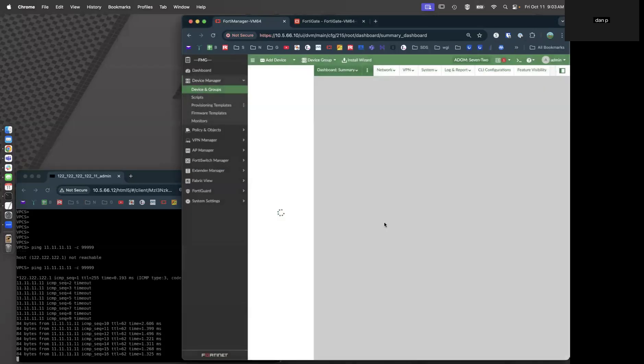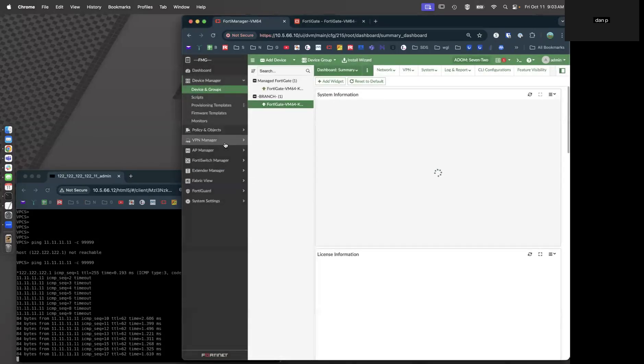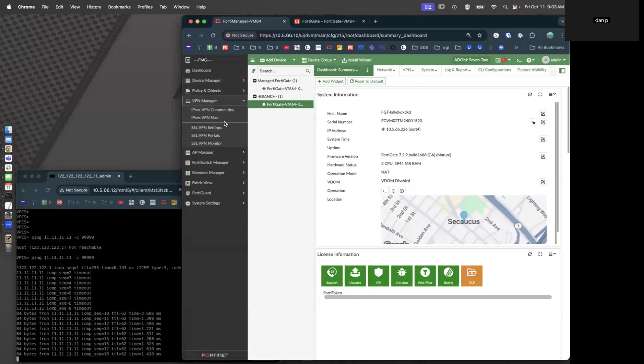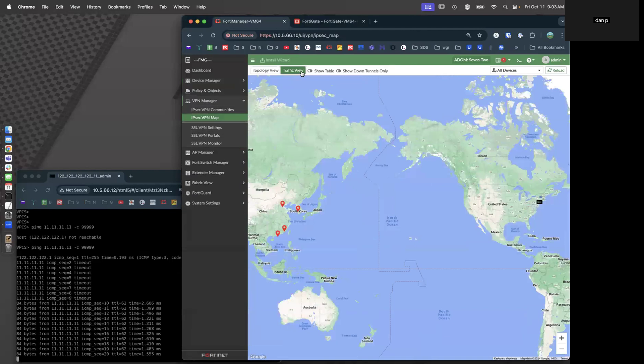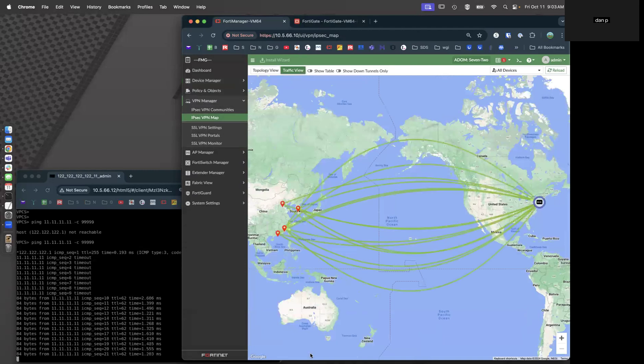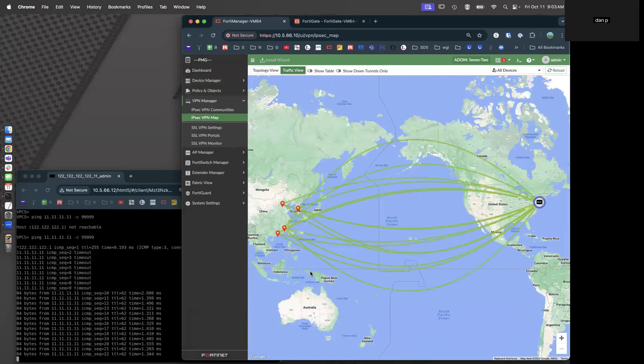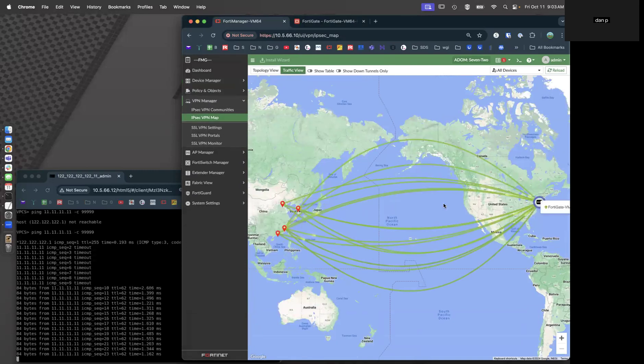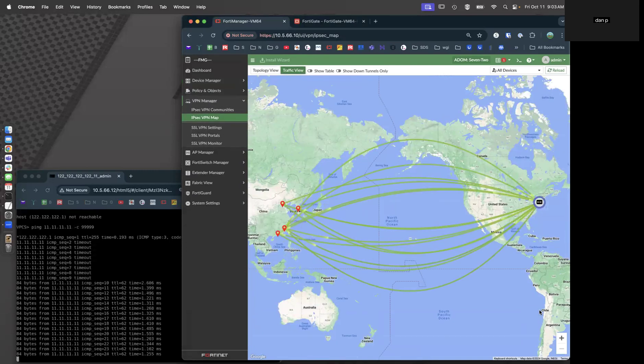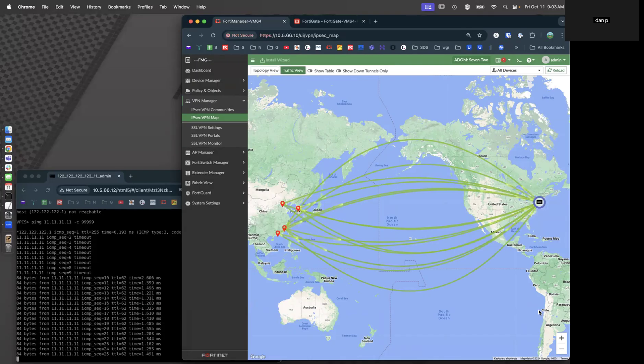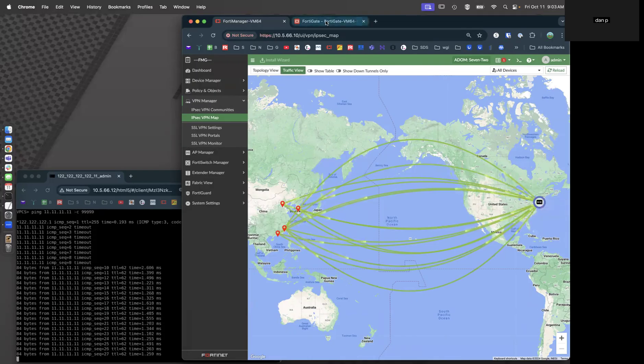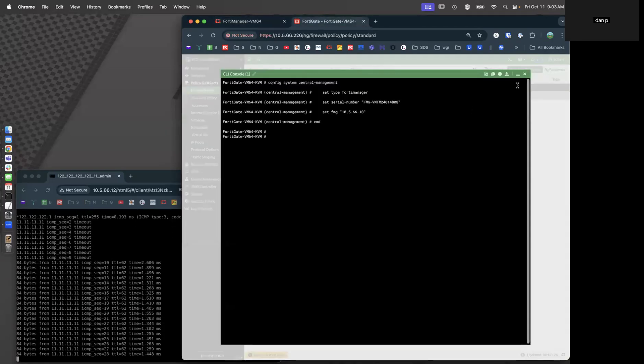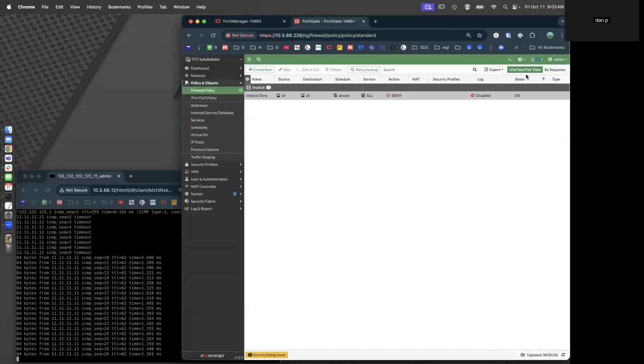Let's go take a look at our configurations. Let's go to the VPN manager and the VPN map. Let's look at our traffic view. And sure enough, it looks like we have all 15 tunnels up and running working in bi-directional.